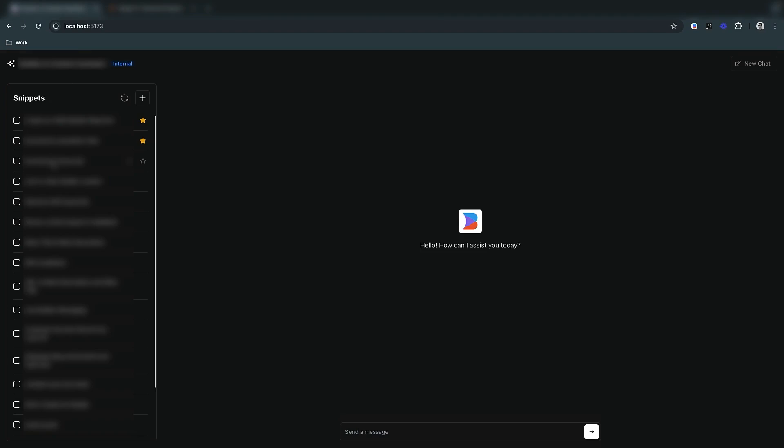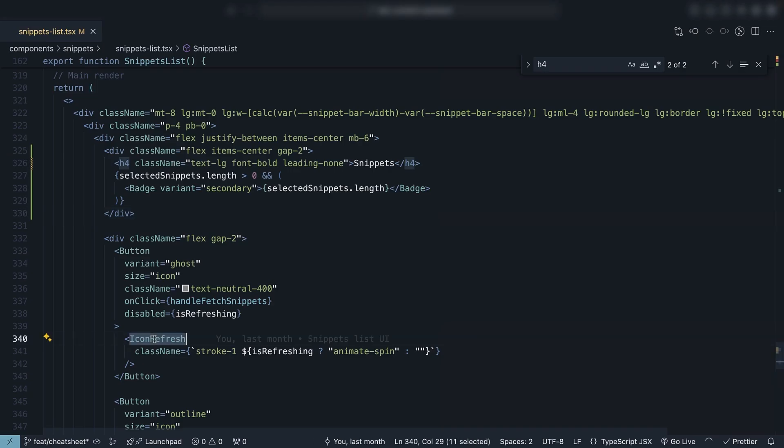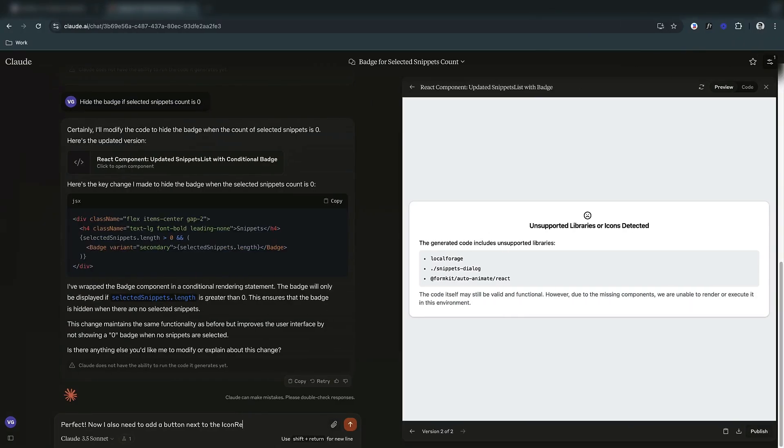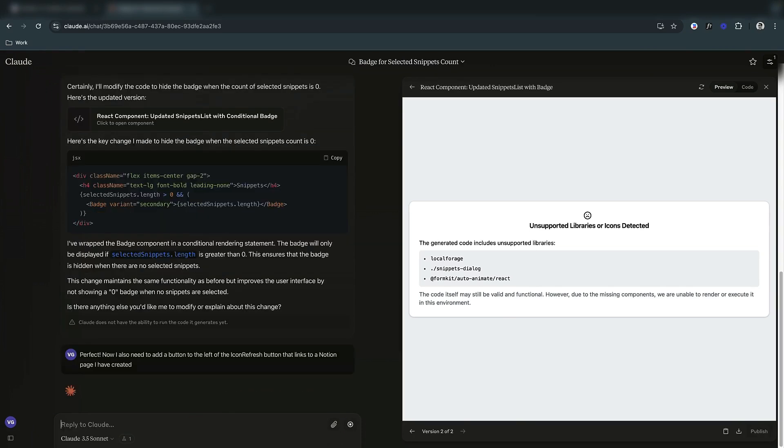For our second task, we need to add a button that links to a Notion guide about using this tool. We want this new button to sit right next to our existing refresh button. Let's break this down for Claude. Perfect. Now I also need to add a button to the left of the icon refresh button that links to a Notion page I have created.